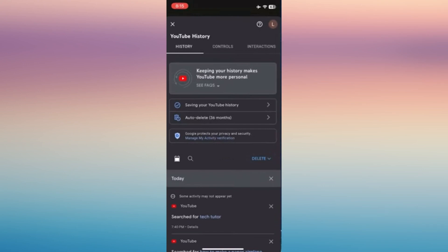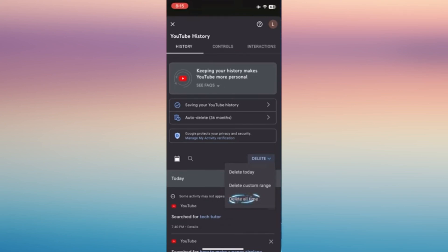Now just tap on Delete if you wish to delete whatever you have searched for today, or you can choose a custom range—maybe a week, a month, or all time—everything that you have searched.